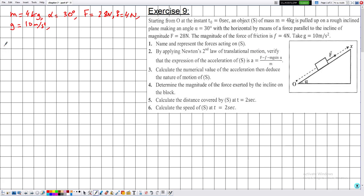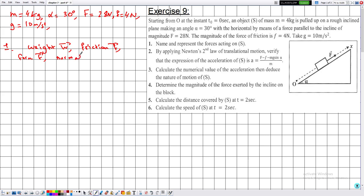Number one: name and represent the forces acting on S. Because it has a mass, it is subjected to the weight, which is vertically downward. The other forces are the friction f, the applied force capital F, and since there is a support, the normal reaction N.